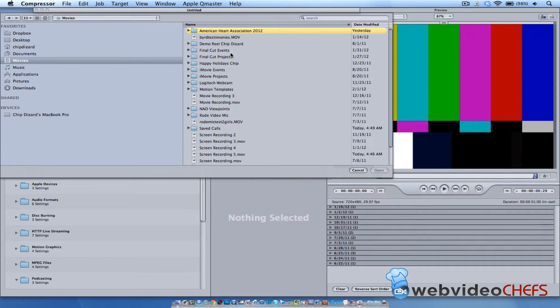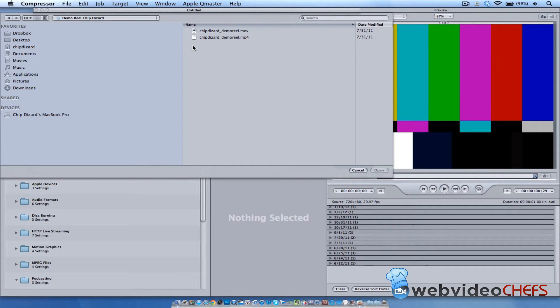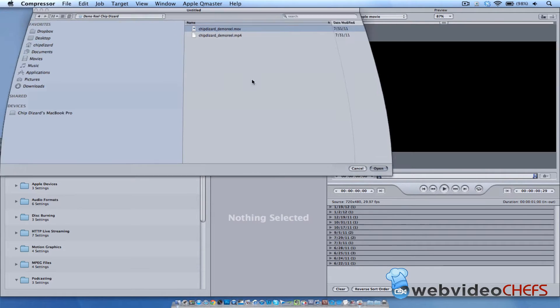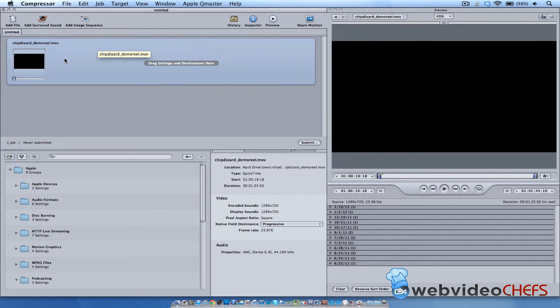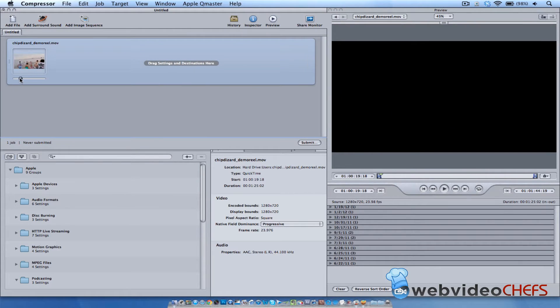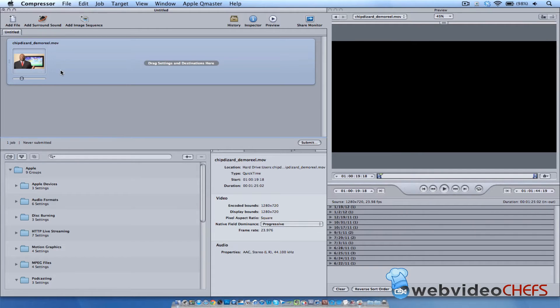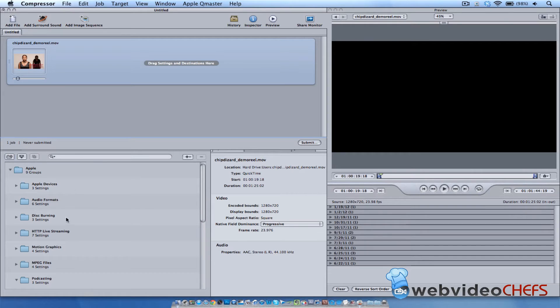I'm going to use my demo reel right here, so I'm just going to click my demo reel and I'm going to hit open. Once I open in Compressor, you can see once I click on it, I can see a little thumbnail. Now I have to drag my destination down here in order to see it in this viewer over here.